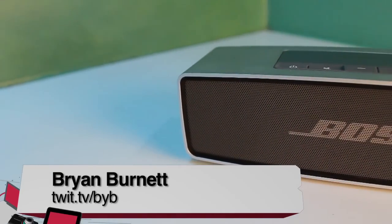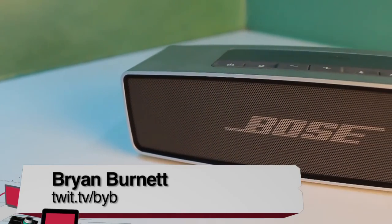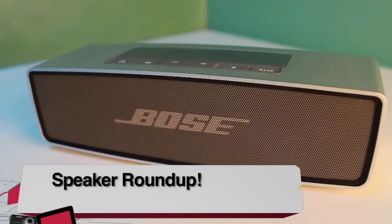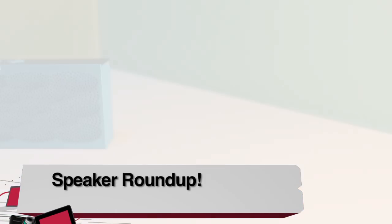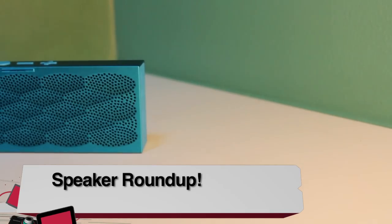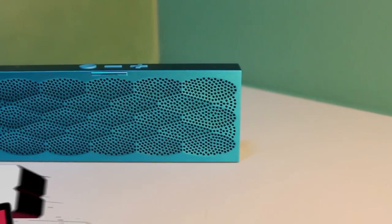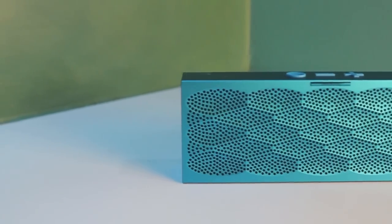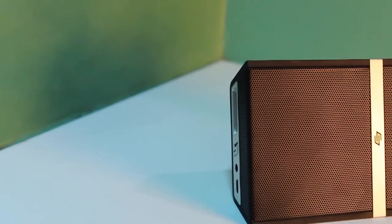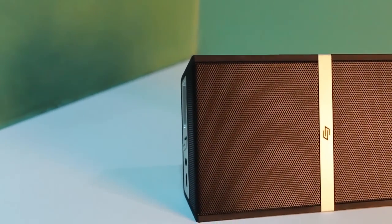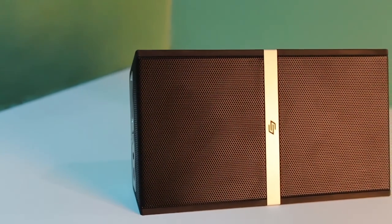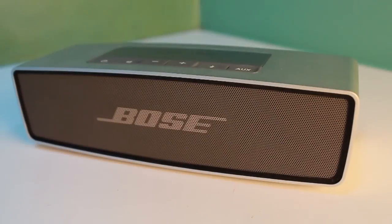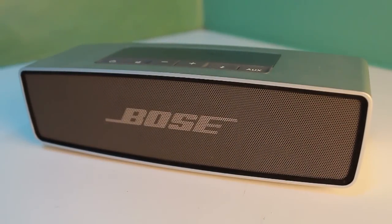Hi, I'm Brian Burnett, and here at TWIT, we review a lot of Bluetooth speakers, but these speakers fall into the high-end spectrum of the ultra-compact Bluetooth speakers. All are well-made, look good, and come in around $200.